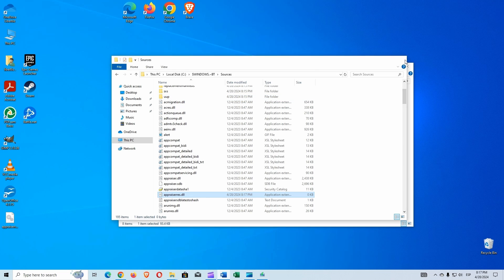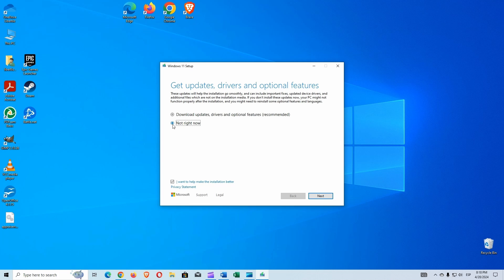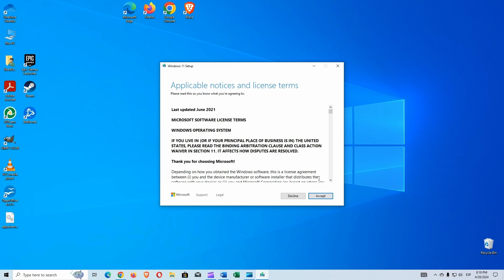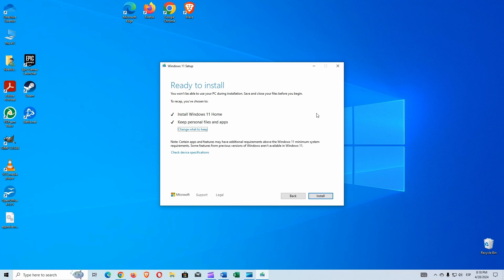We can close this File Explorer. With this file change, the installation will not check our computer and will run directly. I will continue so you can see that this is an upgrade and I will not lose applications or files. But as always, we recommend having a backup before making any changes. So we skip the compatibility checking. As you can see, I can keep my files and applications and continue the process to upgrade to Windows 11.